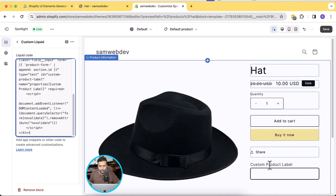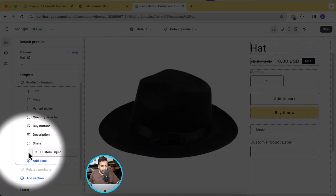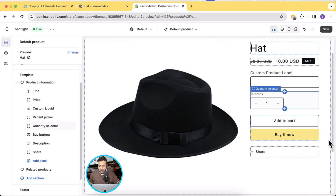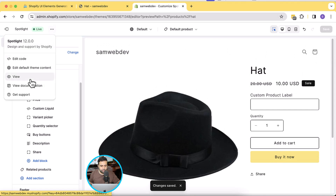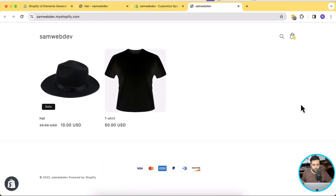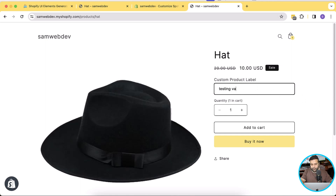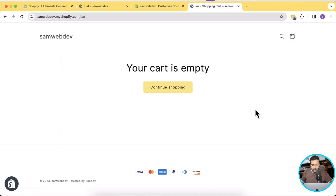Now let's paste our liquid code into the Custom Liquid code block we added. Here we go — our custom product label is showing up. Now let's move it below the pricing by dragging and dropping it below the price. Now click Save and then preview our product. Our custom product label is showing up. Let's add a testing value to see if it's passing the value to the cart page and to the checkout page.